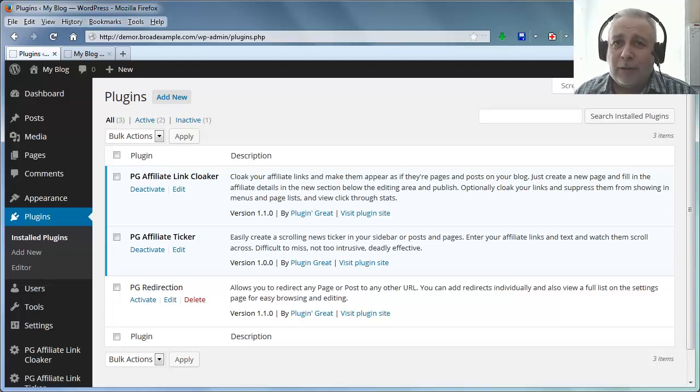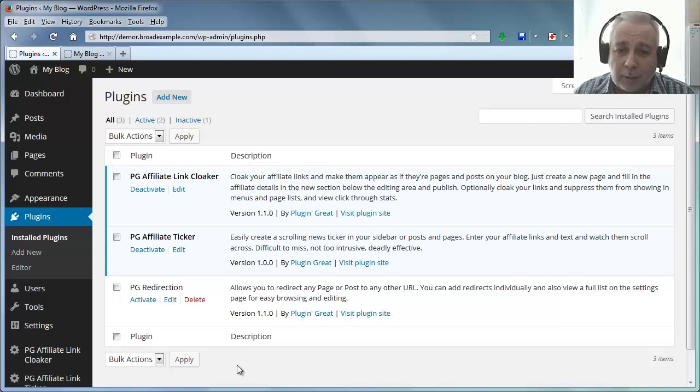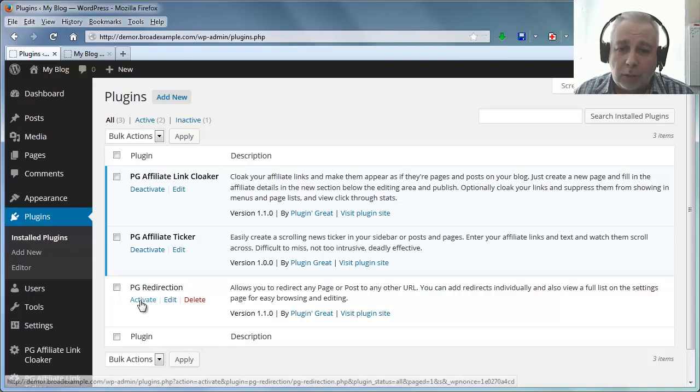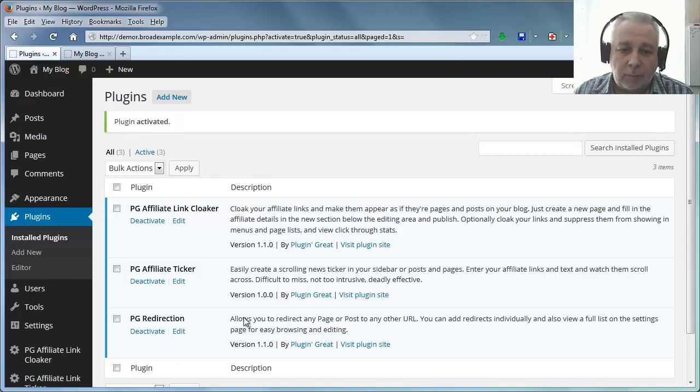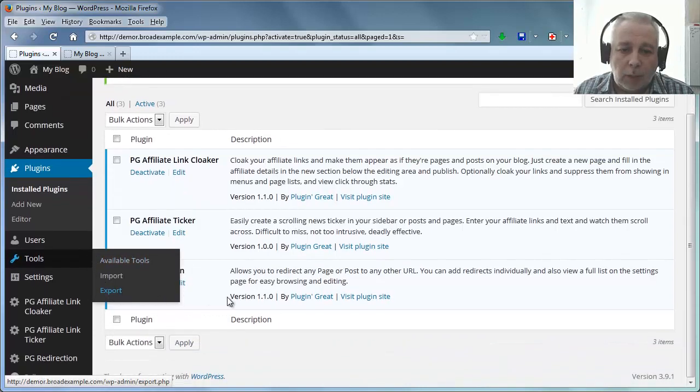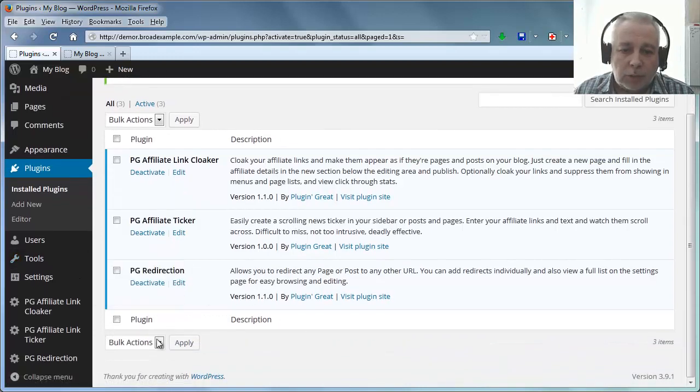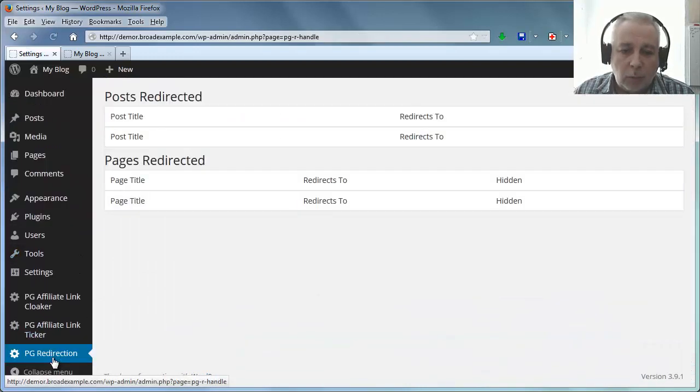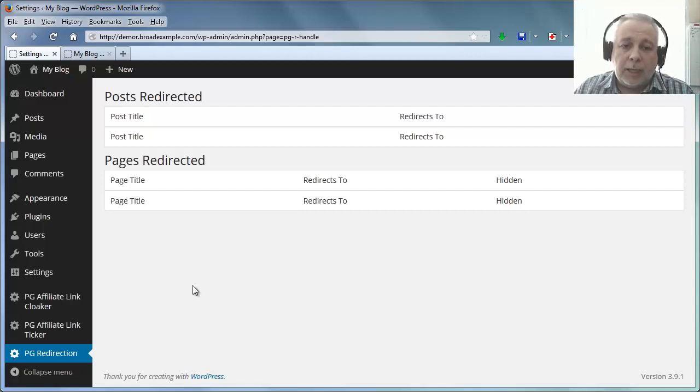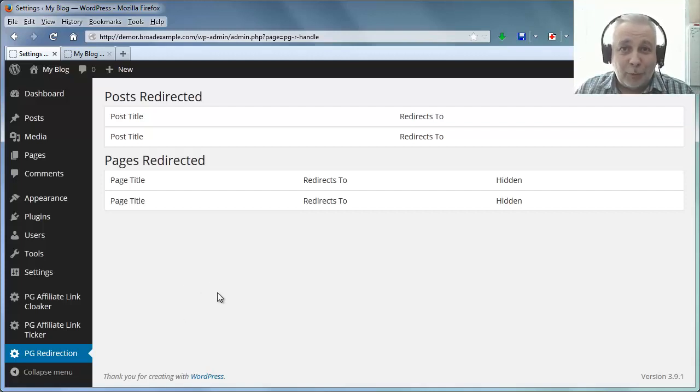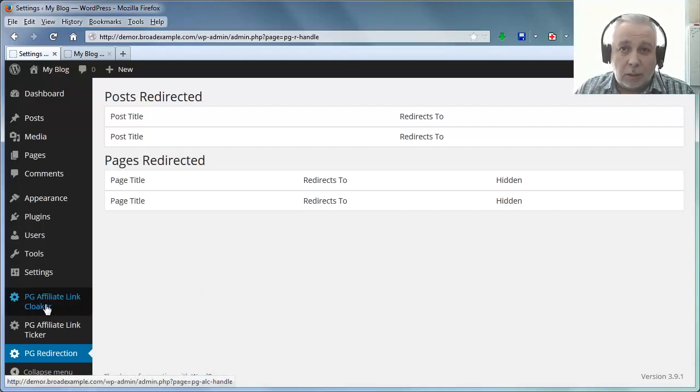Hello there, Frank Hayward again. Let me show you the Redirection plugin. Let's just activate that and you'll see over here there's a menu item. Let's go there and you can see at the moment there are no posts or pages redirected. Now the Redirection plugin works in a similar way to the Affiliate Link Cloaker.